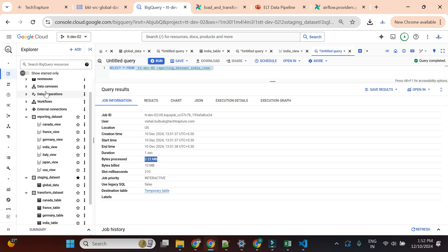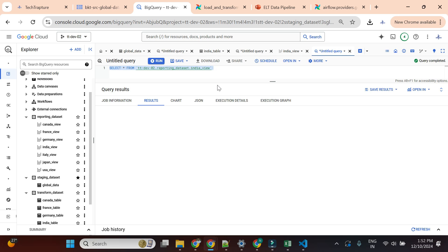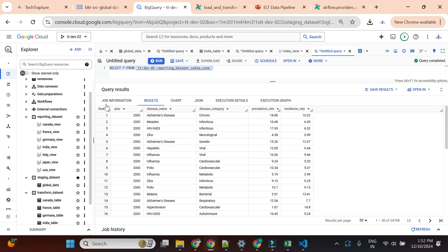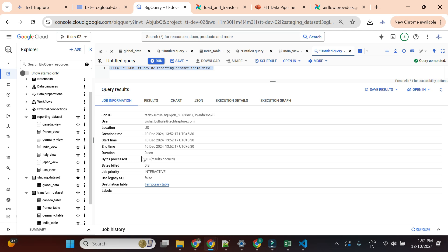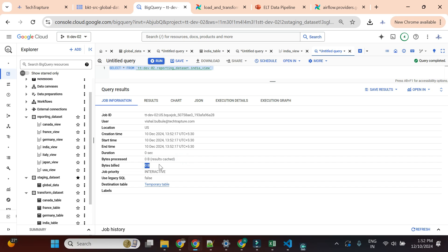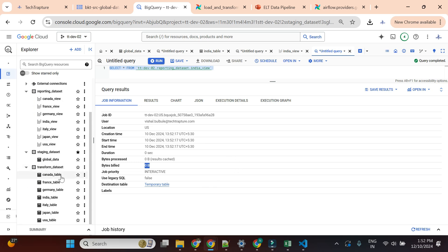We created a separate table for each country and created views for reporting. If I execute the same query again and check the job information, the bytes processed is 0 because the result is now cached - bytes billed is also 0. That is why we created views and all these separate datasets and data pipeline layers. Hope you understood why we should create these kinds of layers when working on a data engineering project.